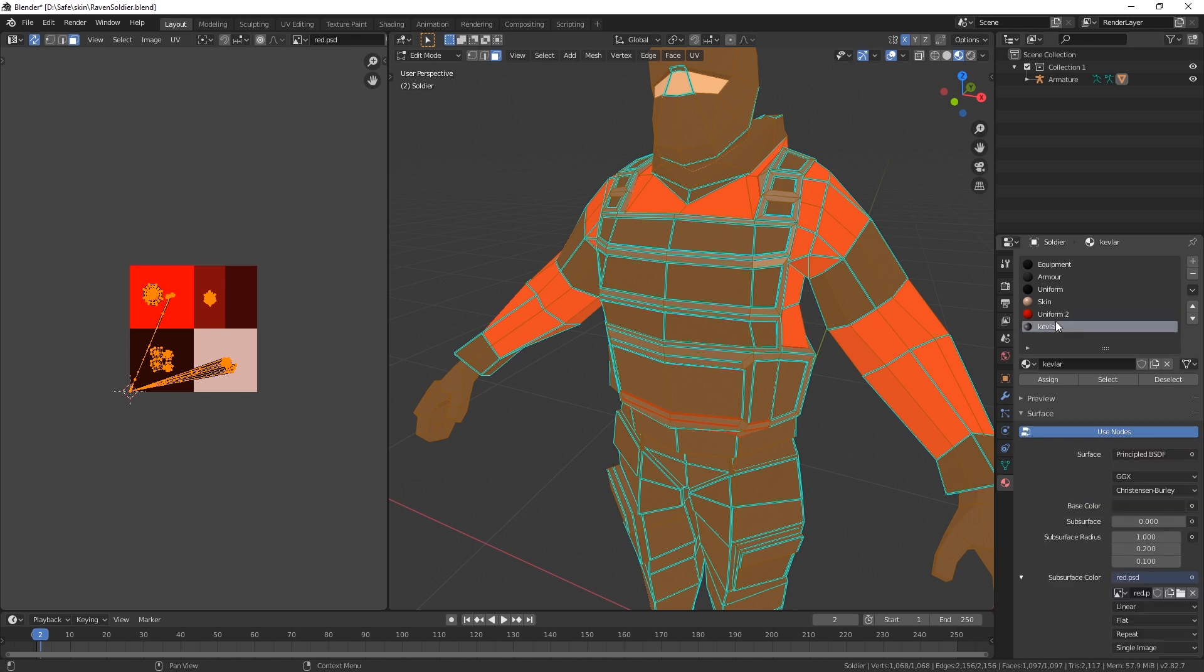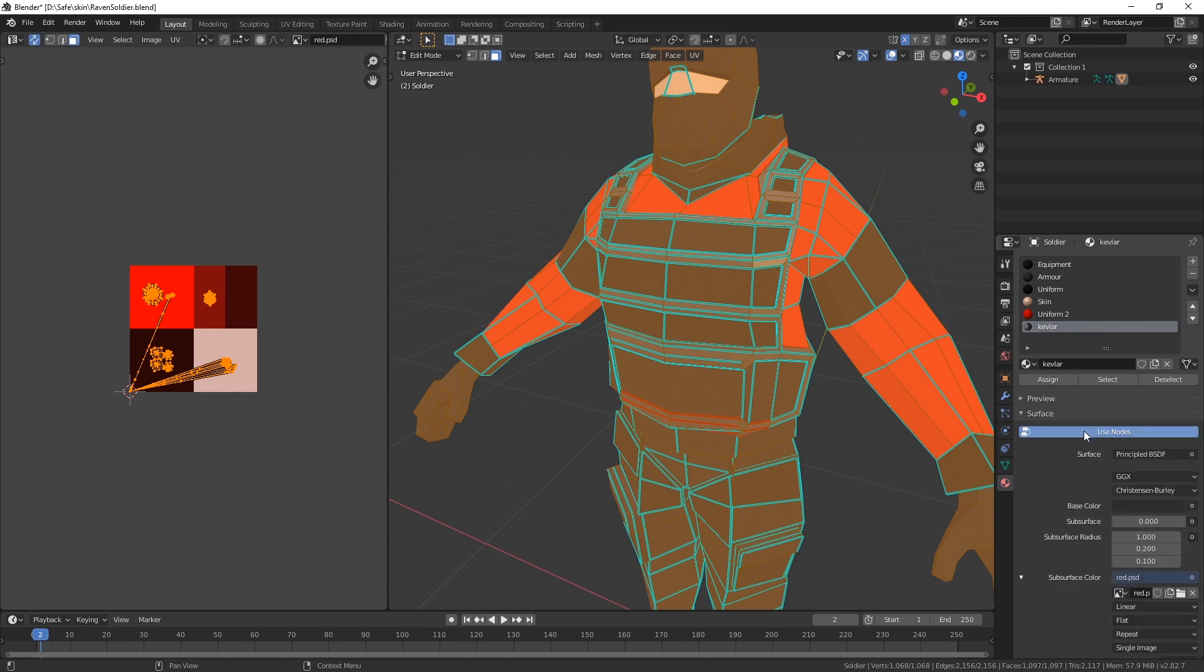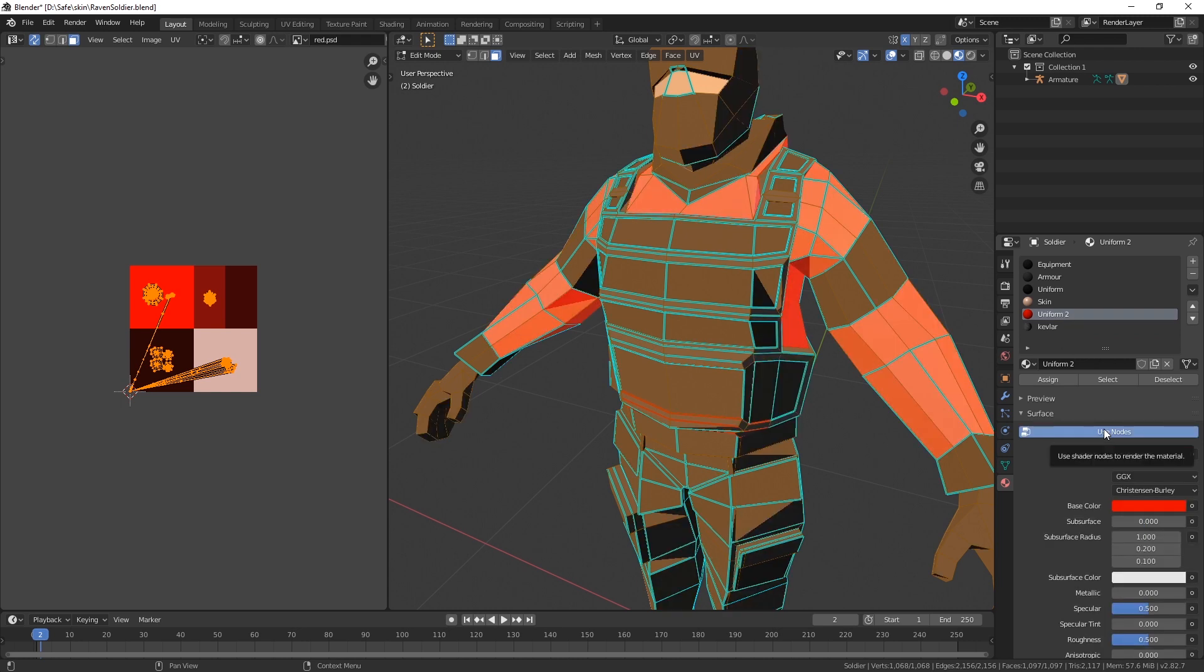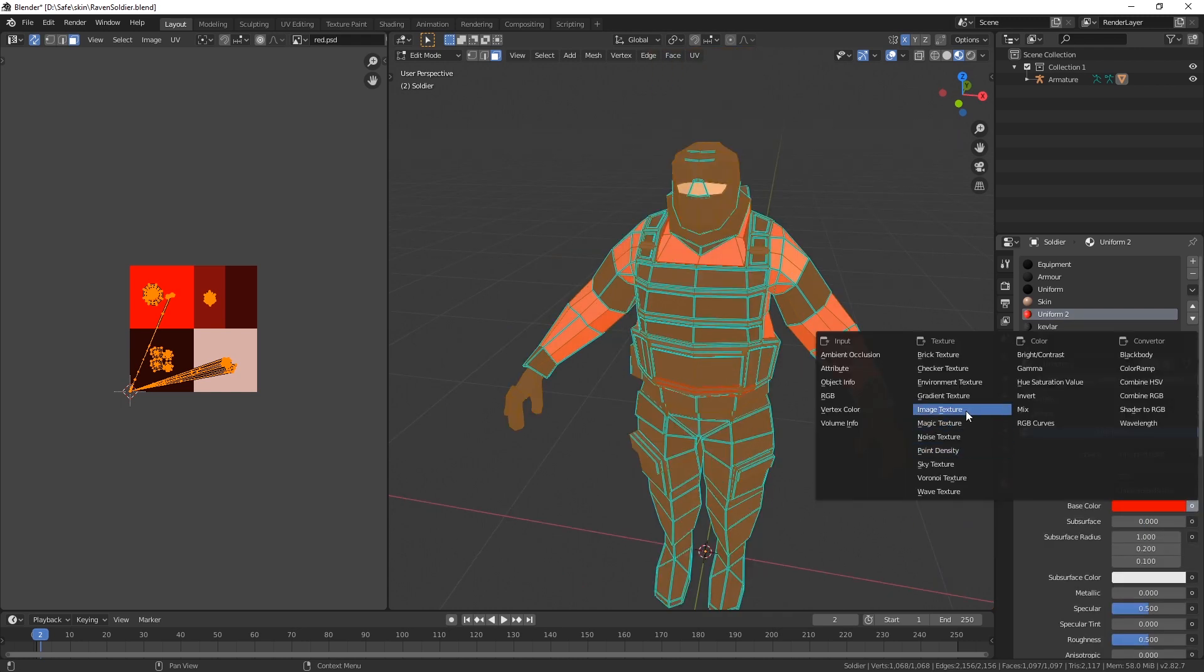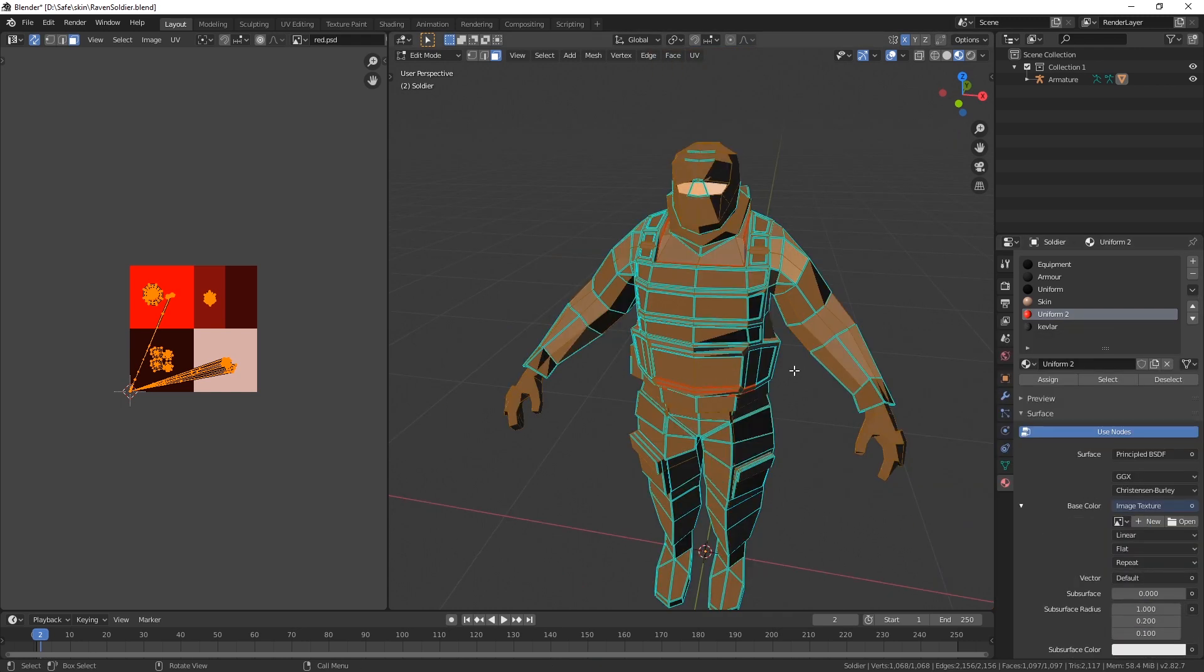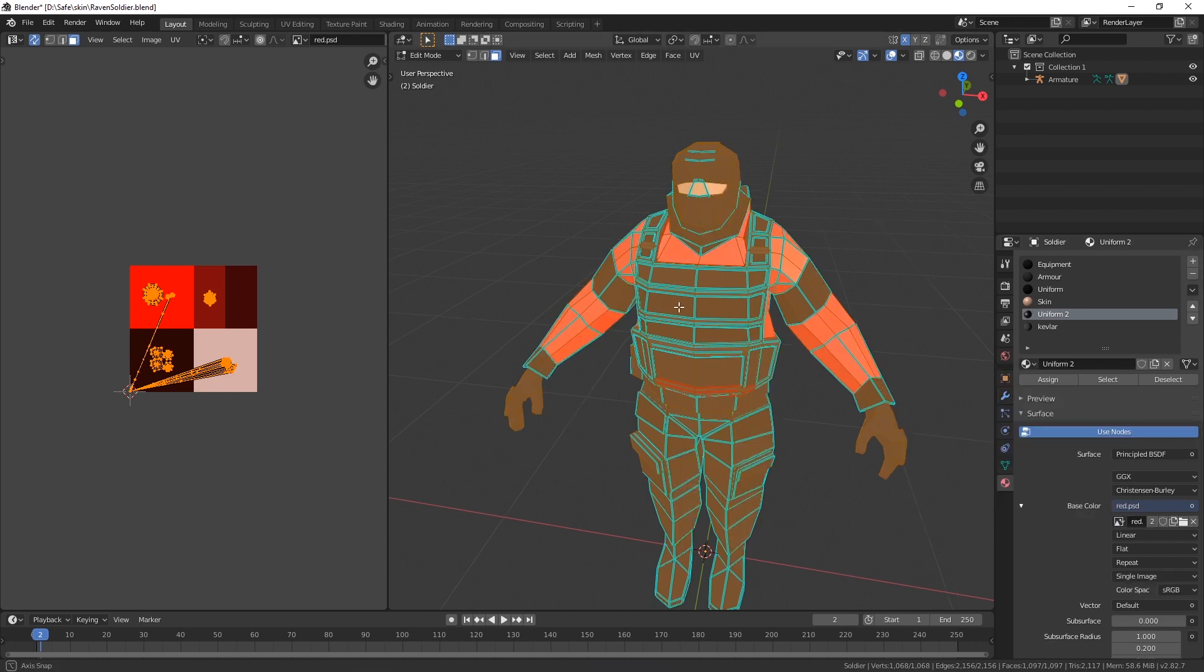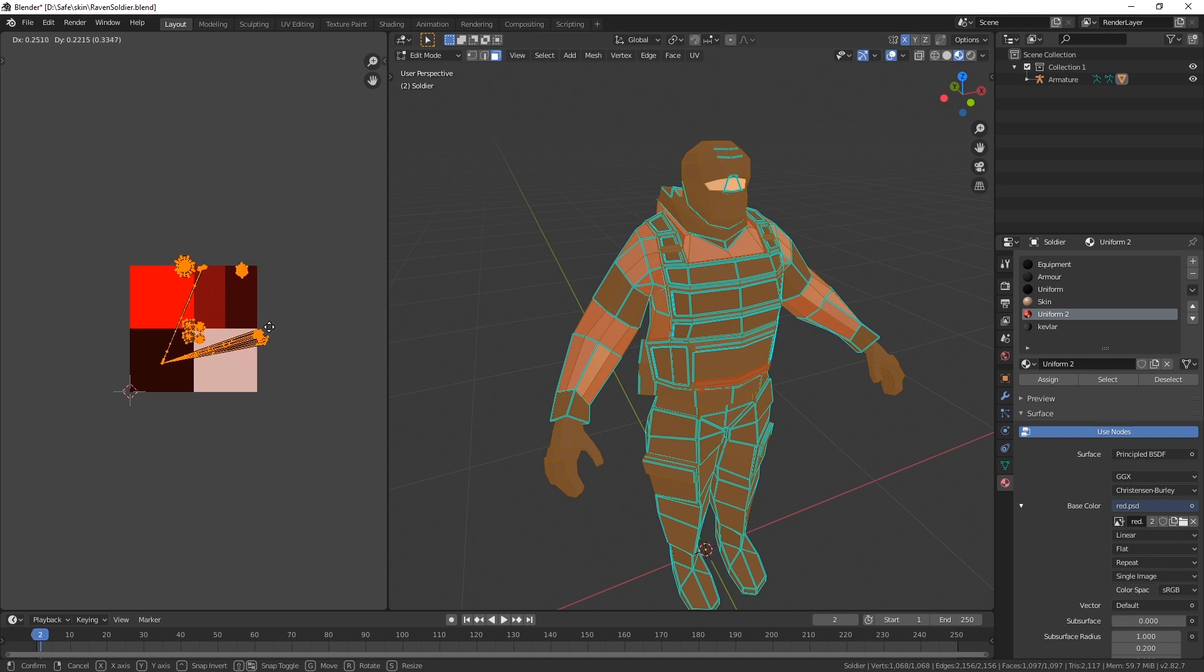Alright, so I switched to Calvar somehow. Again, let's go to uniform, use nodes, and make sure that base color is actually based on the image. Let's select the image too.